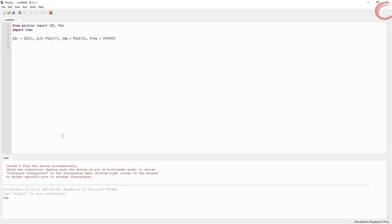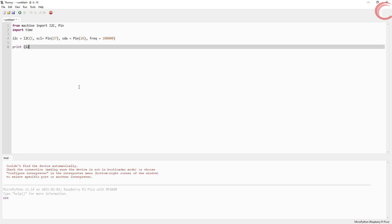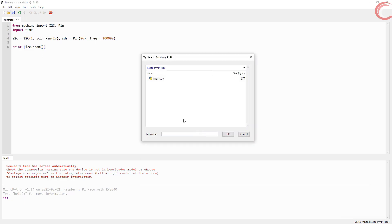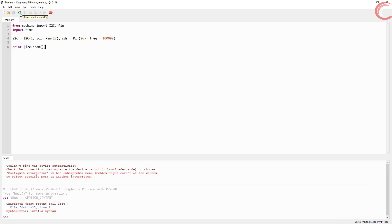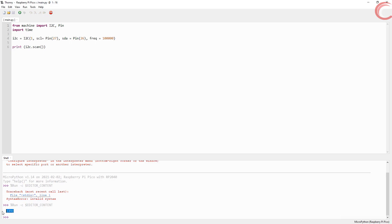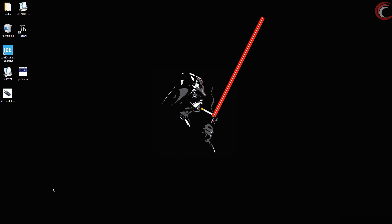Now first we will create an I2C object. The first parameter is the I2C bus, and this will be 1. Then the clock pin, data pin, and at last the frequency, let's keep it 100 kHz. Now we will scan the device for its address. We need to call I2C scan for this purpose. Save the file directly to the Pico. Seems like I typed the wrong keyword. OK, so we got 39 here. This is the address of our slave device. Let's understand why.